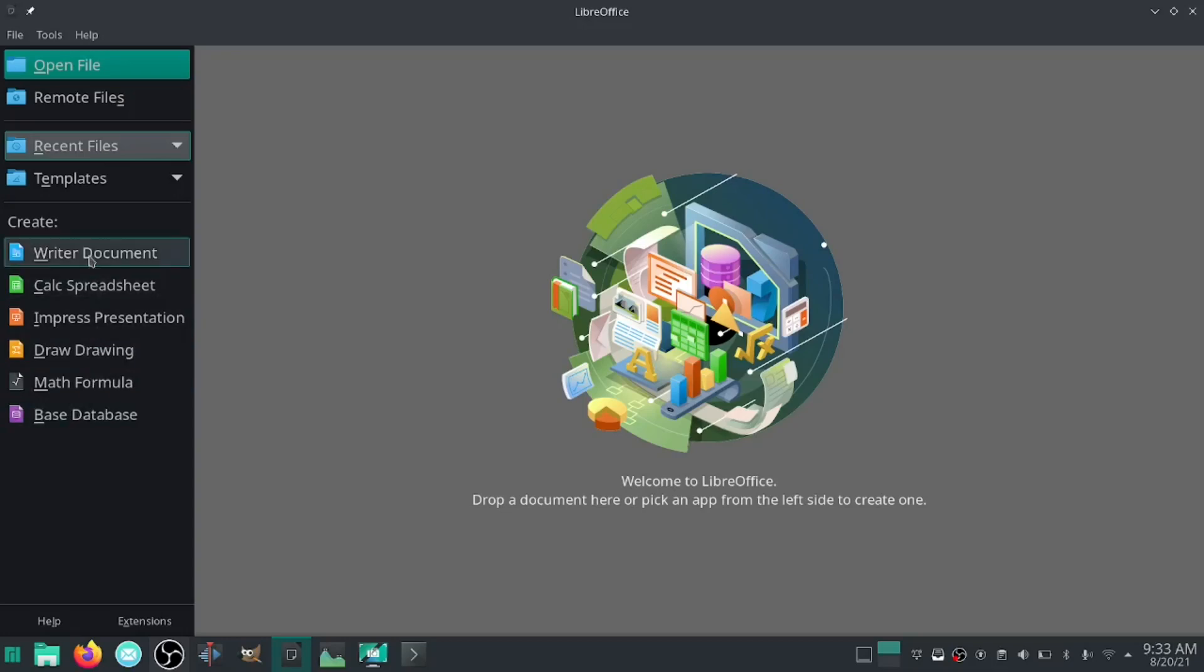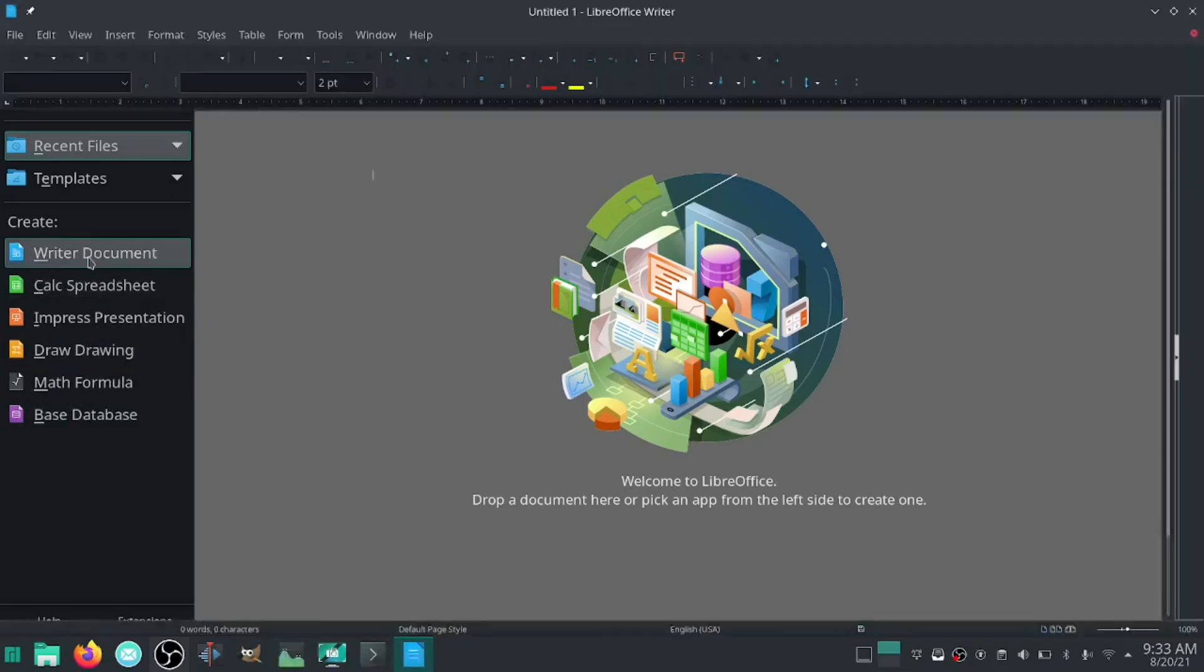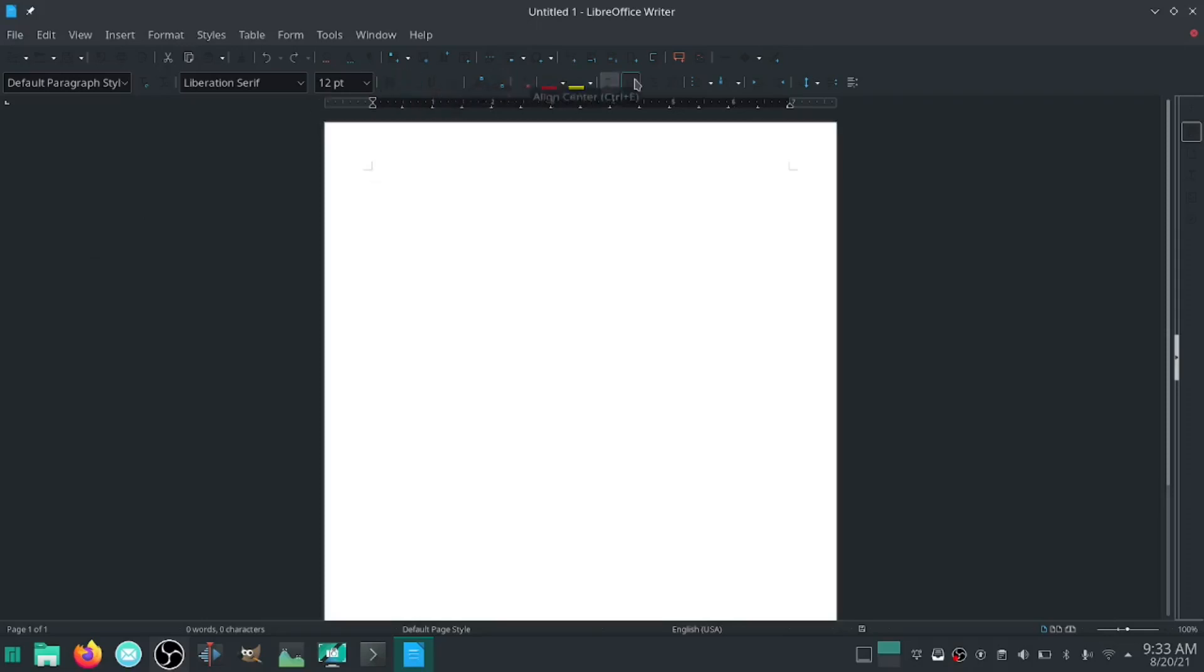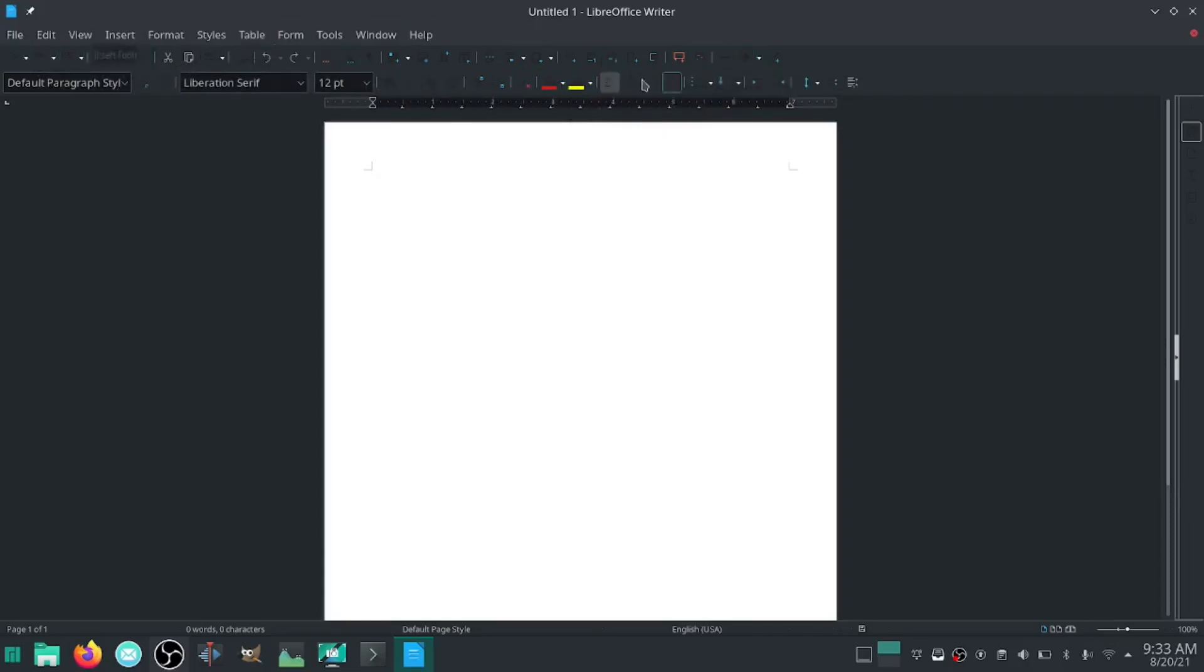The first thing we want to do is open a Writer document. As you can see I'm using dark mode on my system and what can you see right off the bat? You can't see any of the icons - they're all blacked out because they're used to being on a white background. So let's fix that real quick.